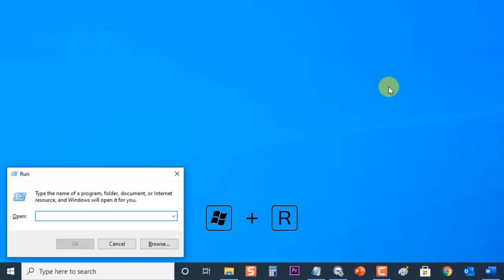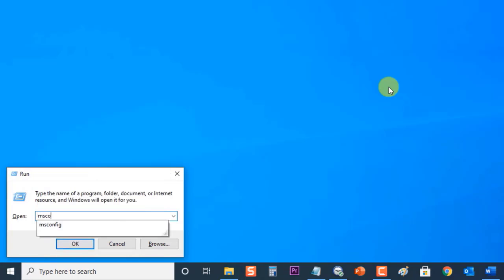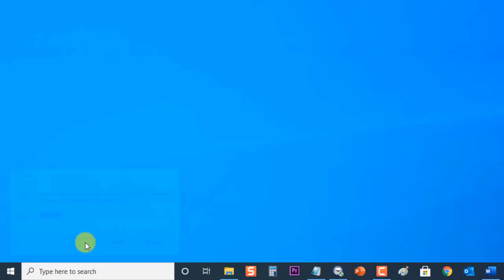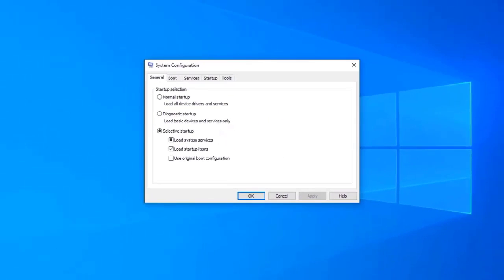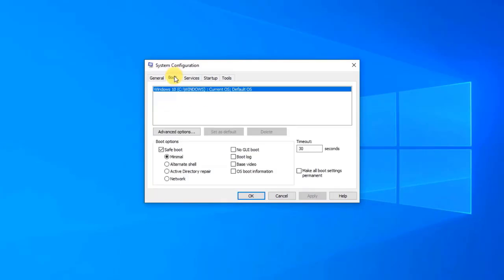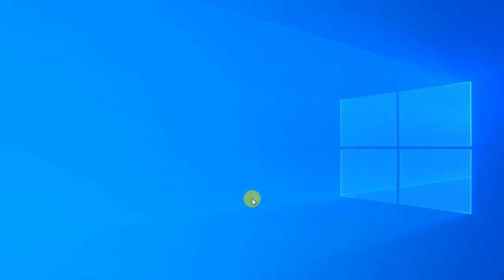At the Run dialog box, type msconfig and press Enter or click OK to open System Configuration. When System Configuration opens, click the Boot tab. Under Boot Options, uncheck Safe Boot, then click Apply to apply changes made, then click OK to exit System Configuration. When prompted to restart your computer, click Restart.